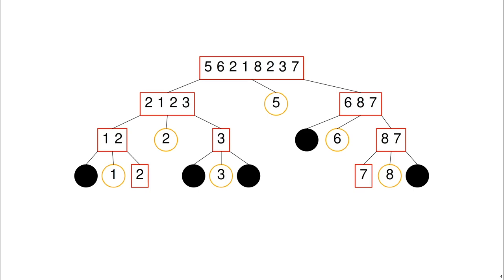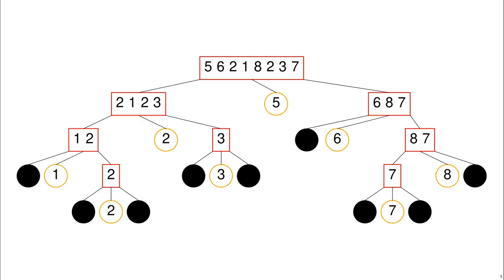We've now reduced almost all of our sorting problems so we've just got the last two, the list with just 2, and the list with just 7. We'll decompose them again.